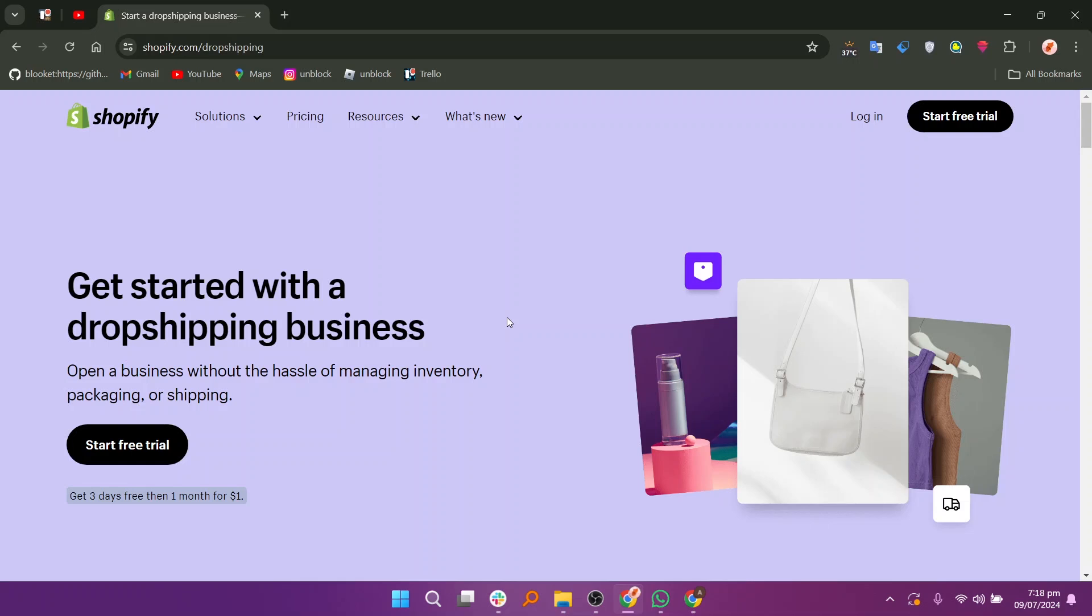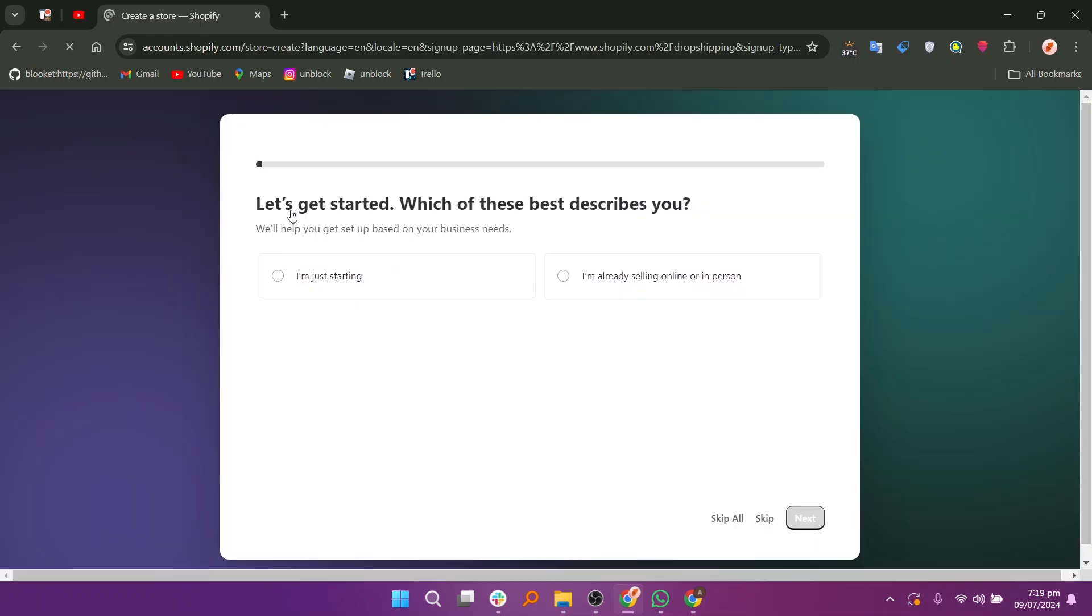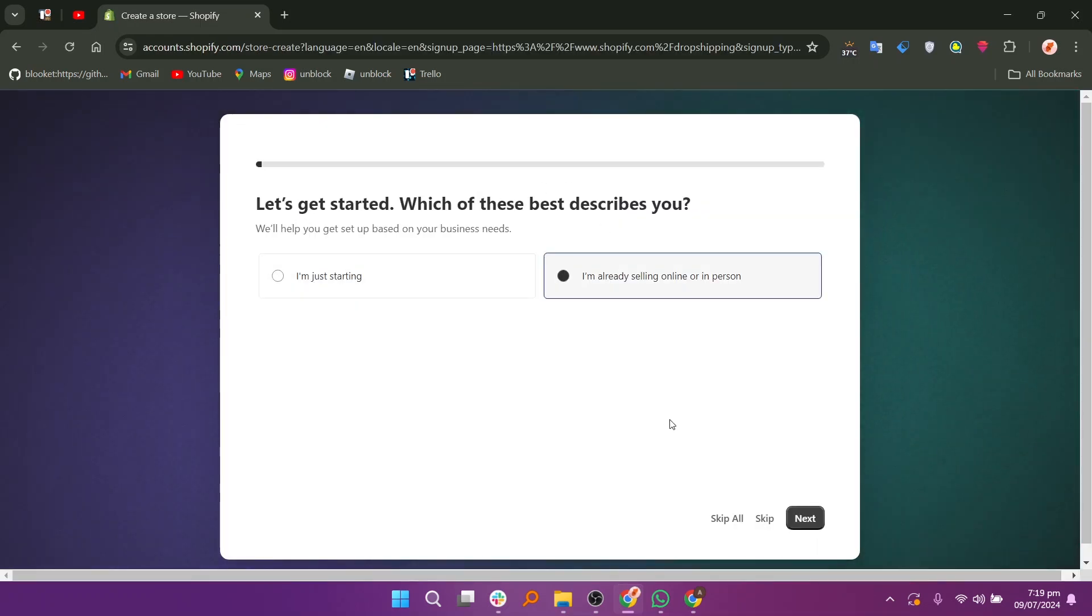If you guys want to get started with Shopify, you can use the links down in the description. Go to shopify.com, click on start free trial, and select the option that best describes you, such as whether you are starting or already selling online.